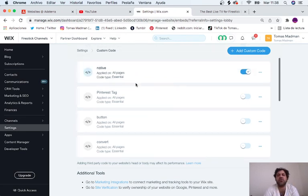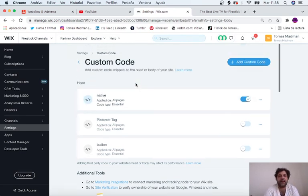So thank you for watching. This is how you put your ads or any type of code into your Wix website. Thank you for watching, see you next time.